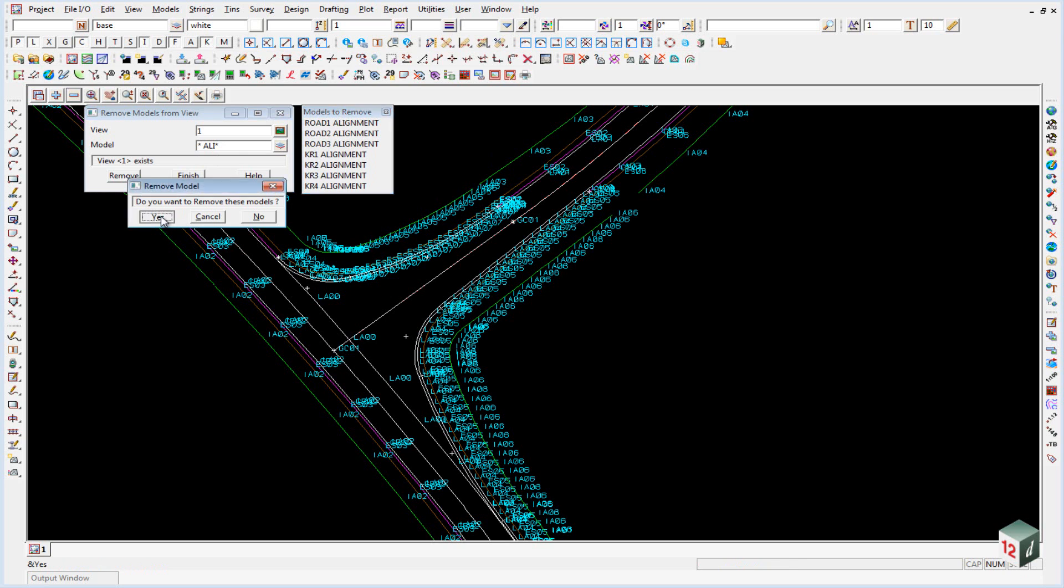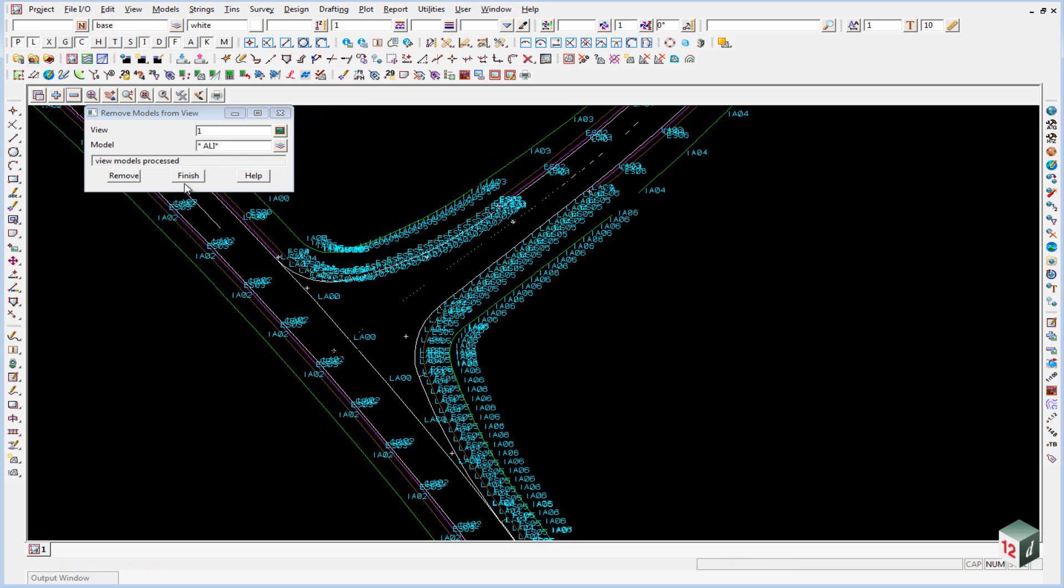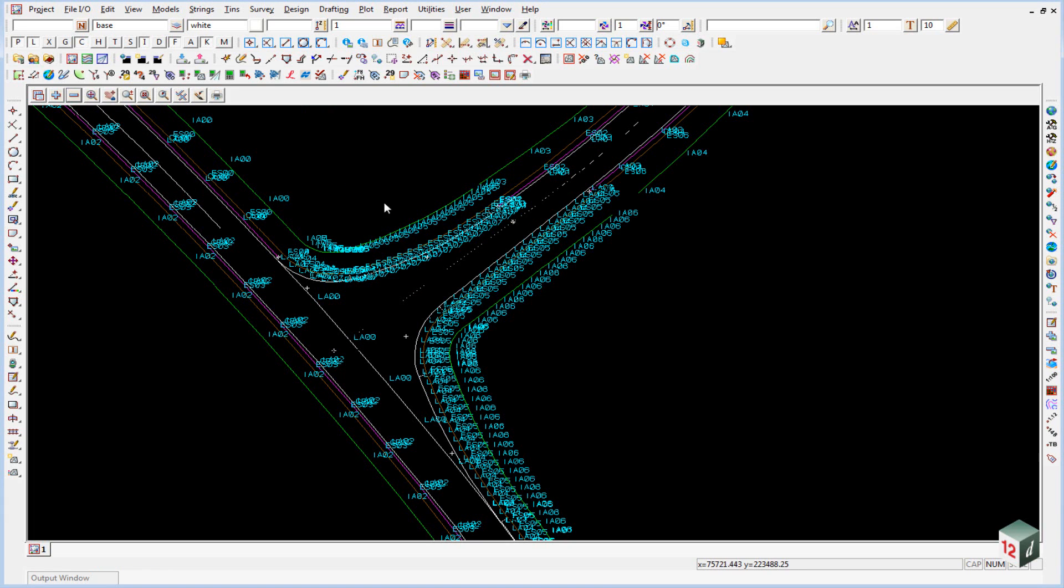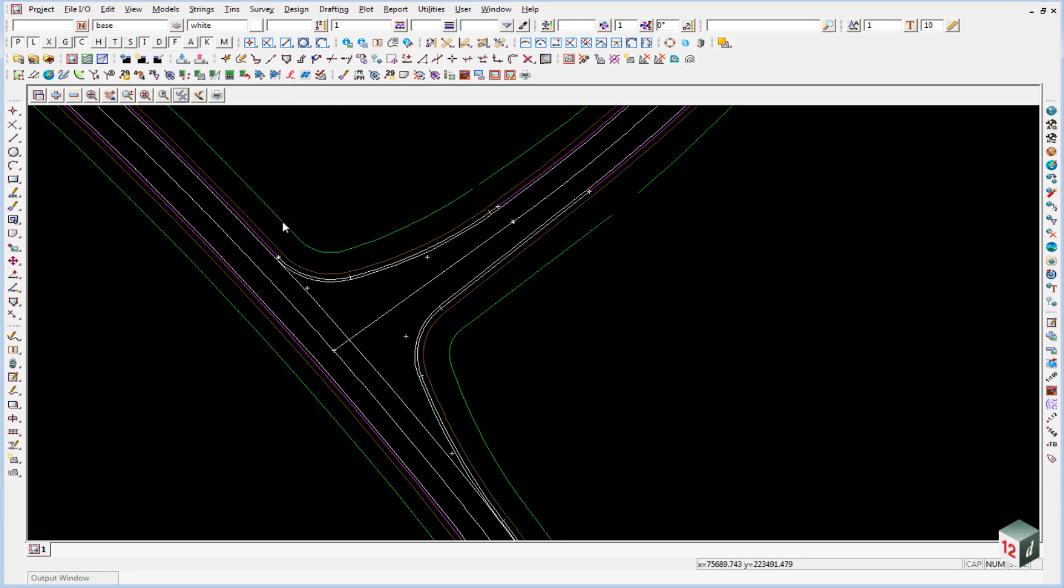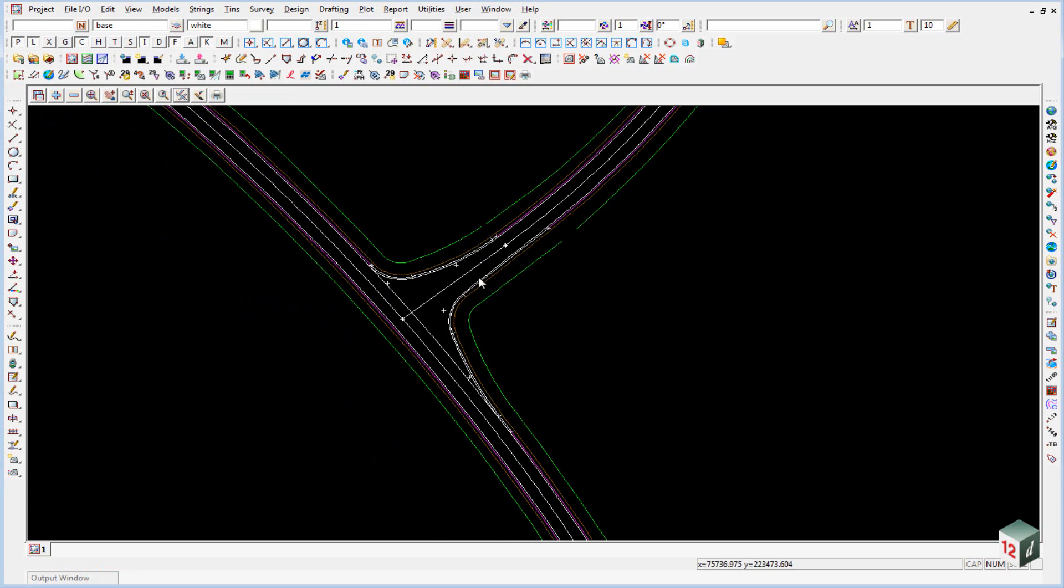We can just hit yes to remove them and finish. We'll just toggle off our string names also to make things a little bit easier to see.